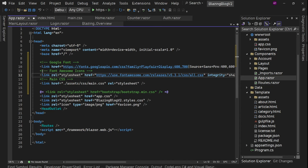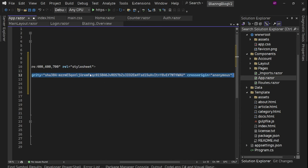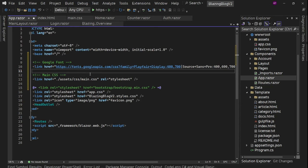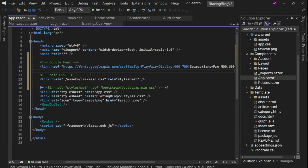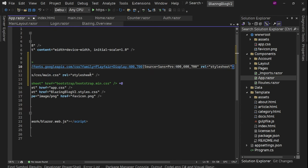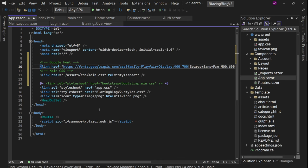I checked — we are not using Font Awesome, so we can directly remove it. There is no point having it here because we are not using it.